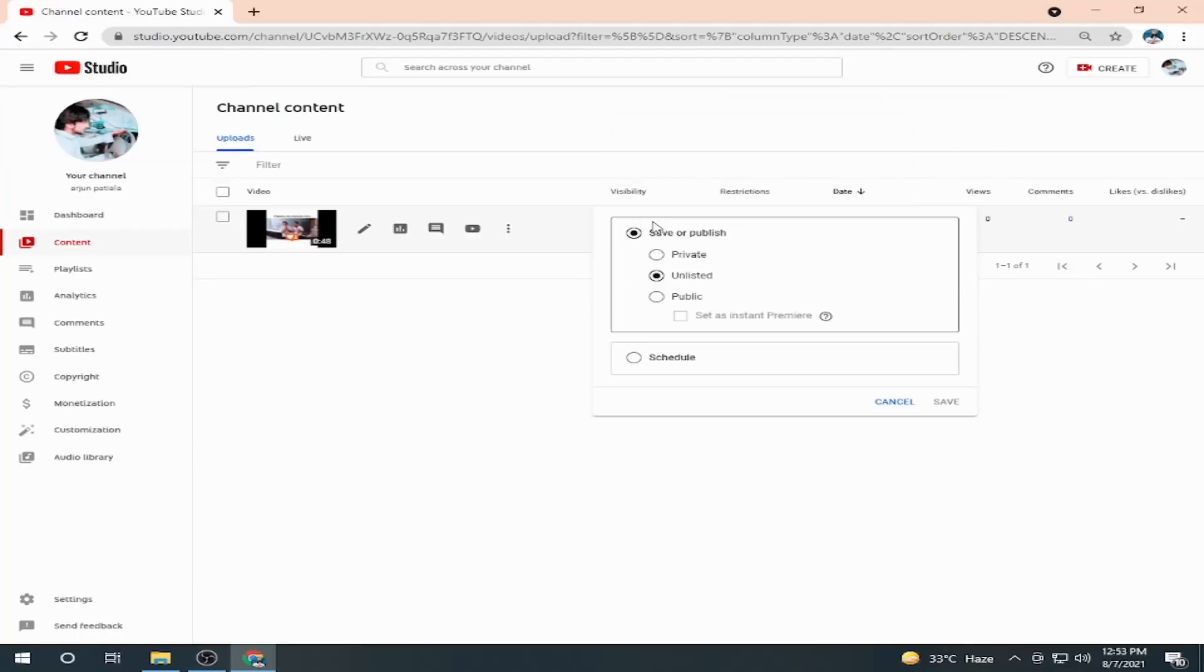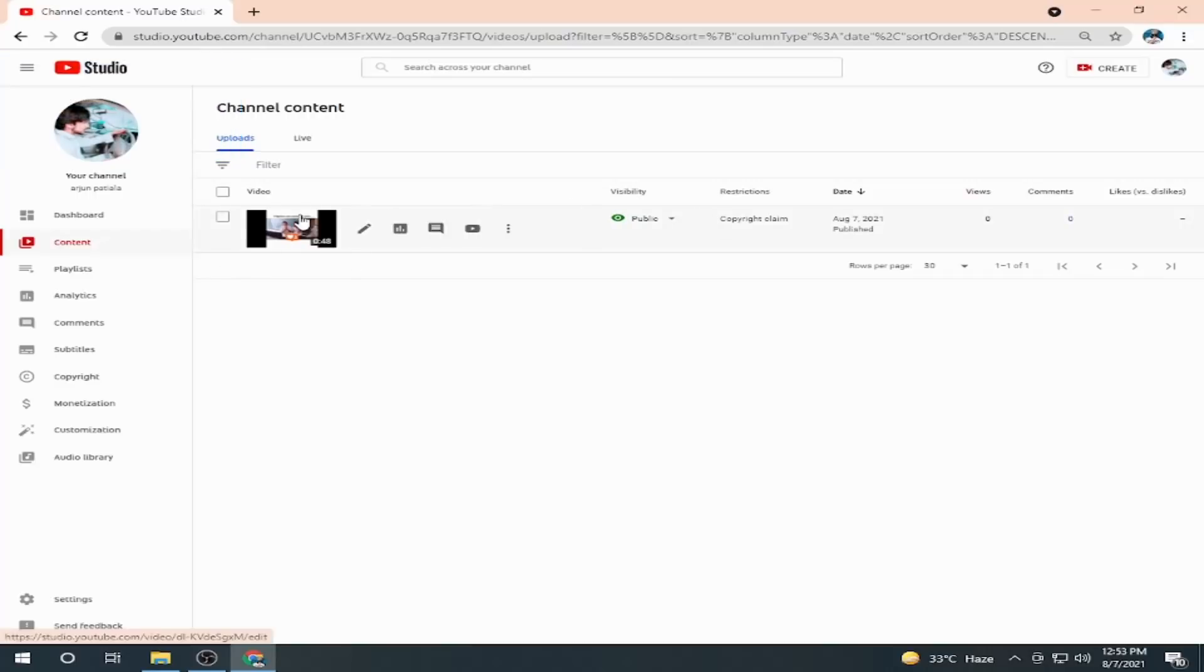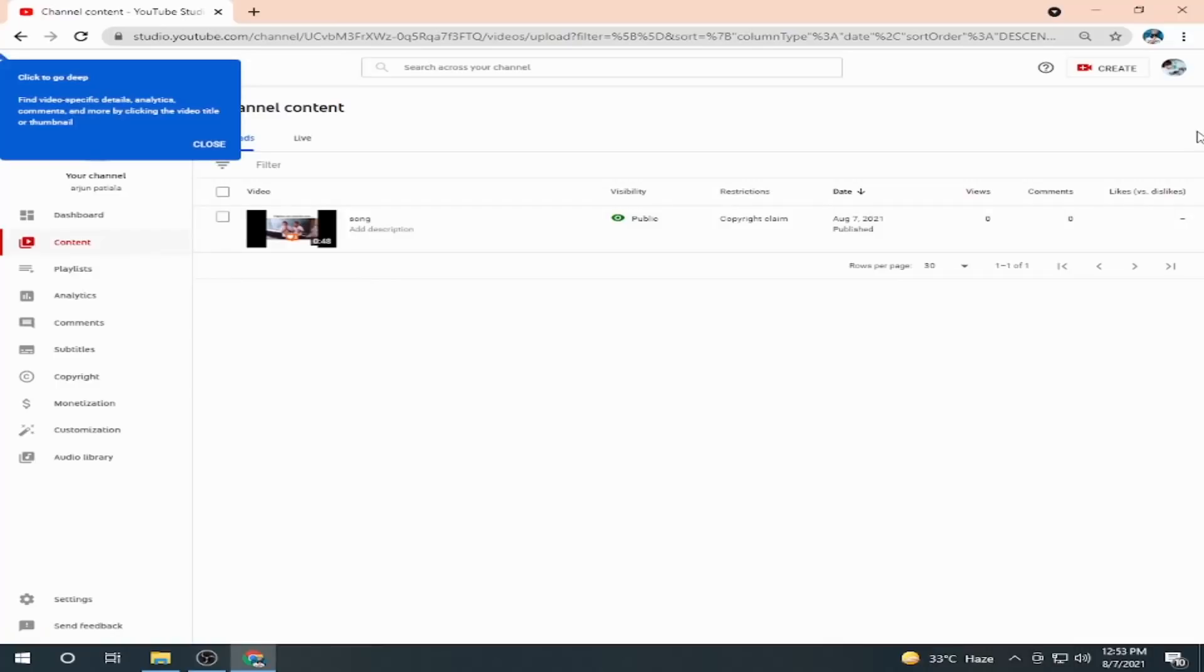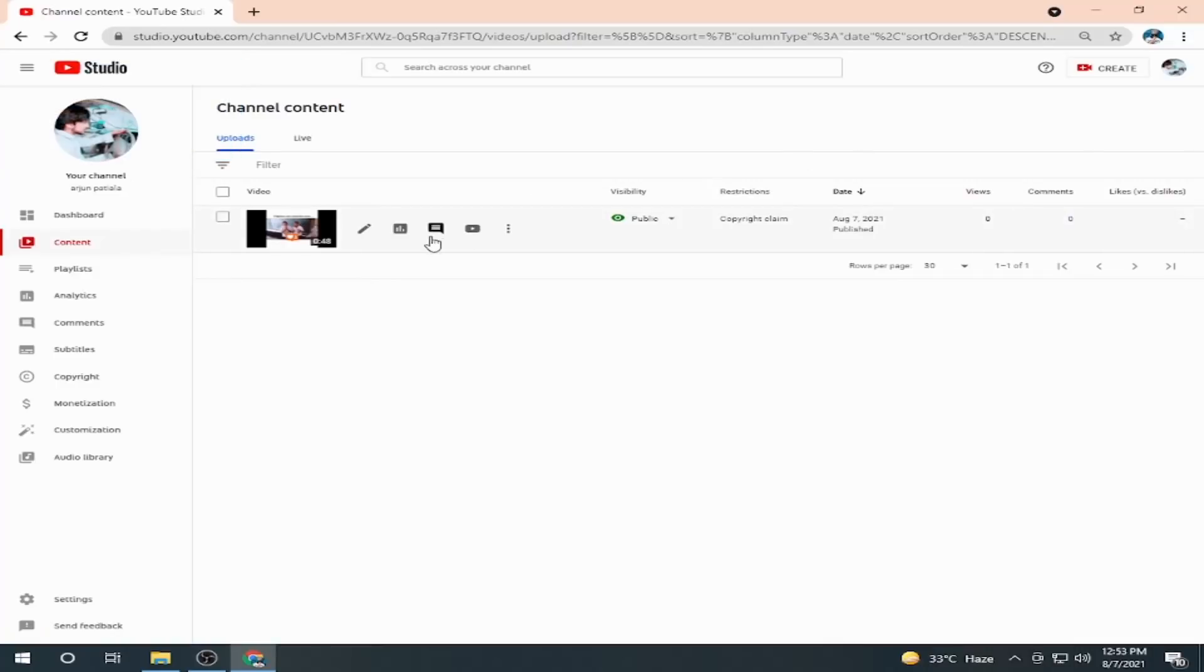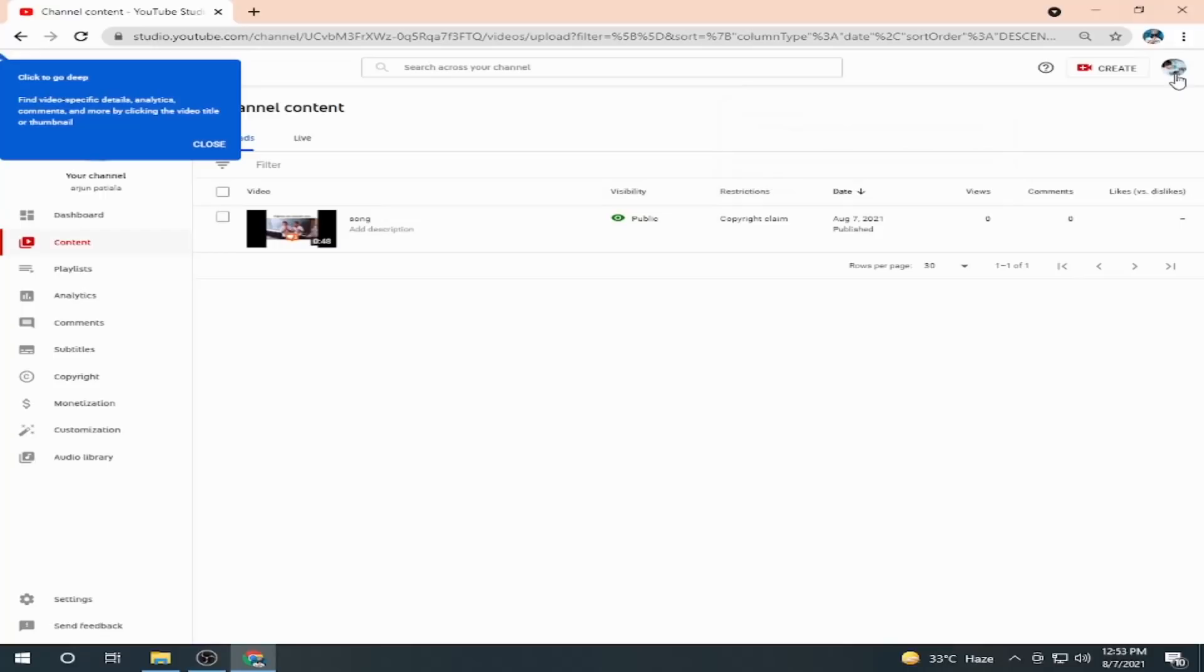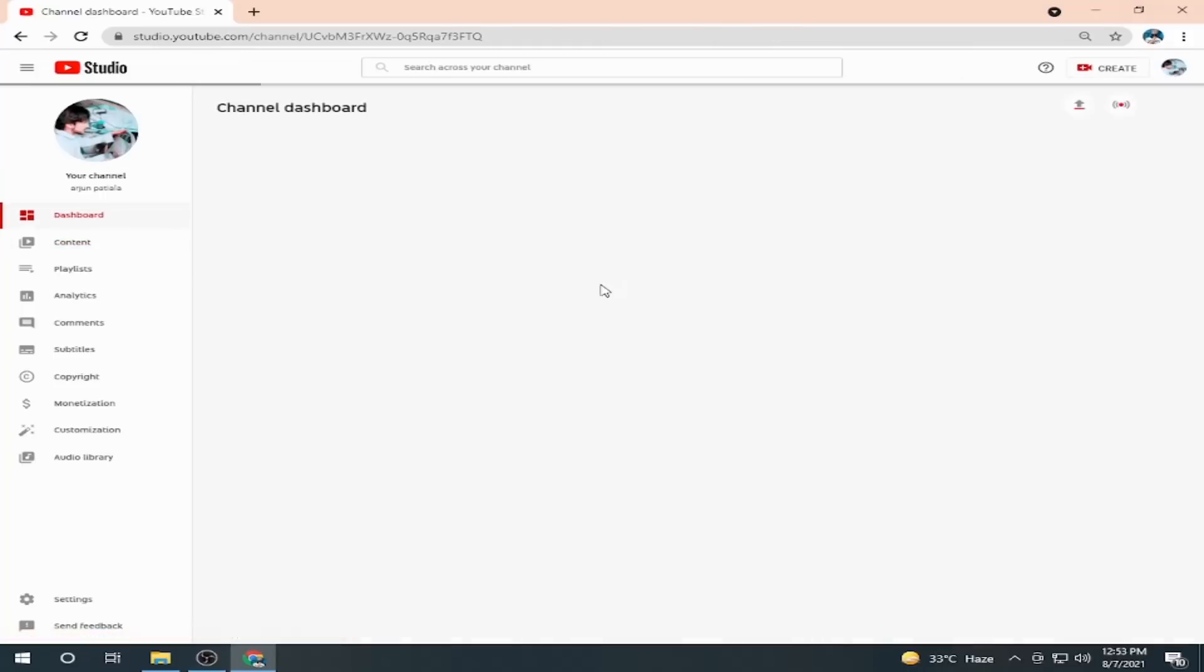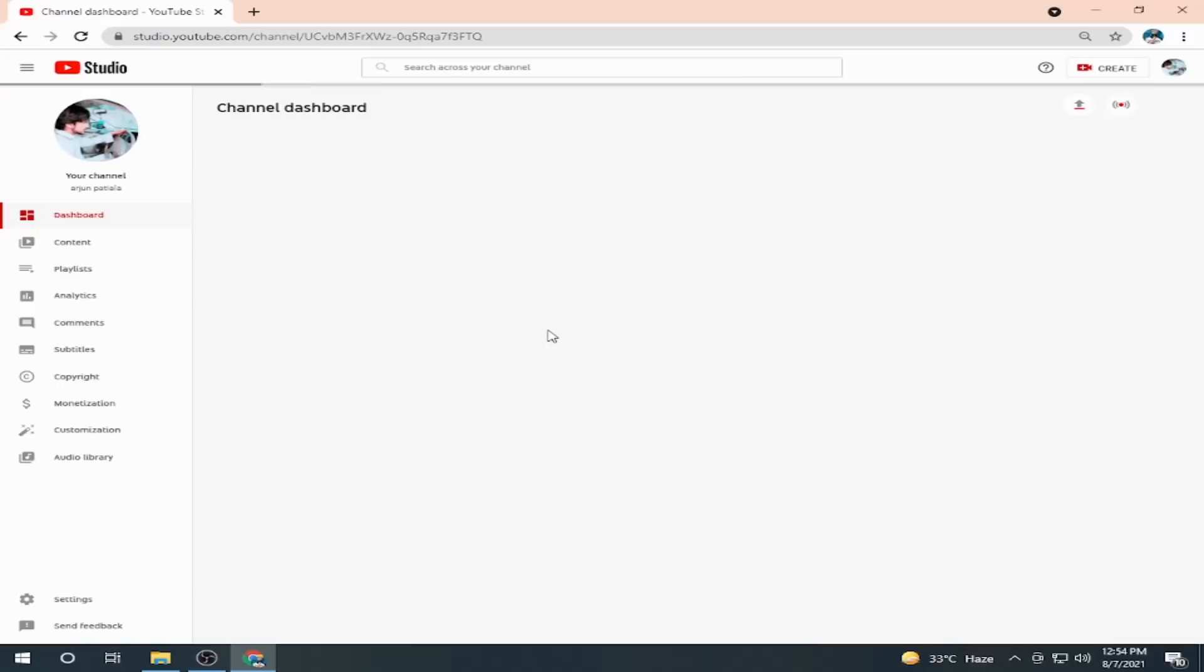So here your video is public, and now anyone can see your video by searching it from anywhere or by your channel notification. Here you can see I have uploaded my first video, or first video not mine because it's our channel, not my personal channel.